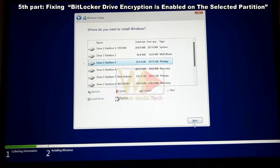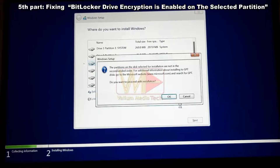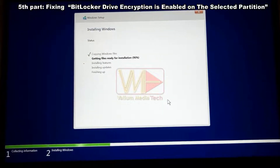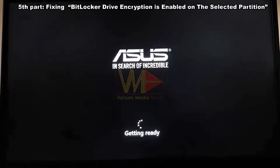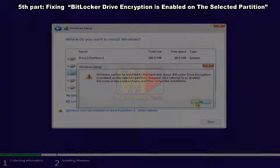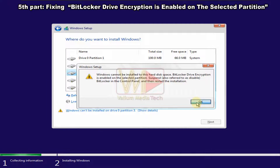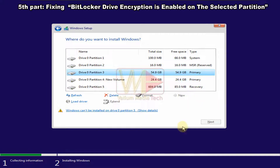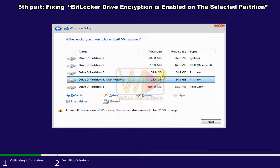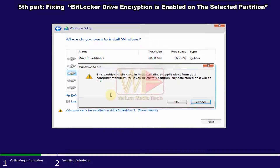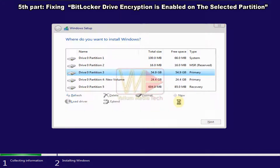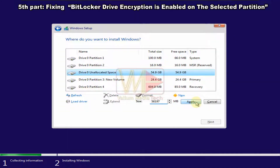After unlocking, click Refresh — the error message will have disappeared. You can then format or extend the selected partition, or install Windows directly by clicking Next. If you are unable to get the BitLocker recovery password, click Delete to remove the encrypted partition and its data, then select the unallocated space and click New to recreate the partition.